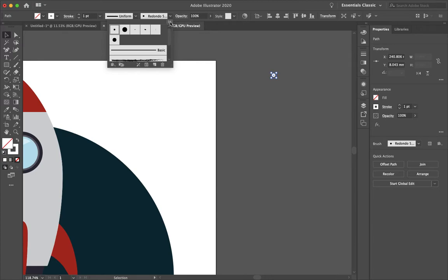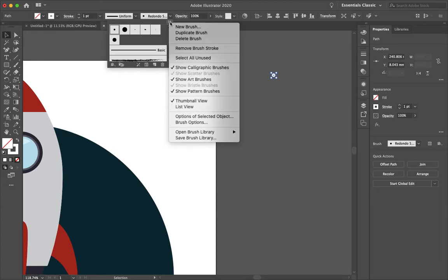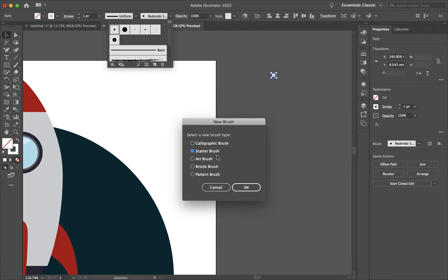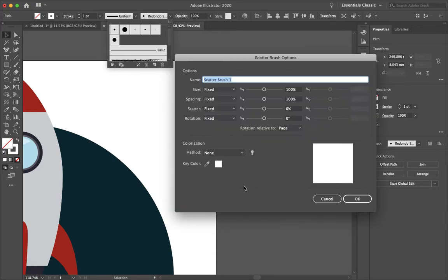You just want to make sure that your brush stroke is selected. Go to your brush definition panel here and select the menu at the top and select new brush then scatter brush.